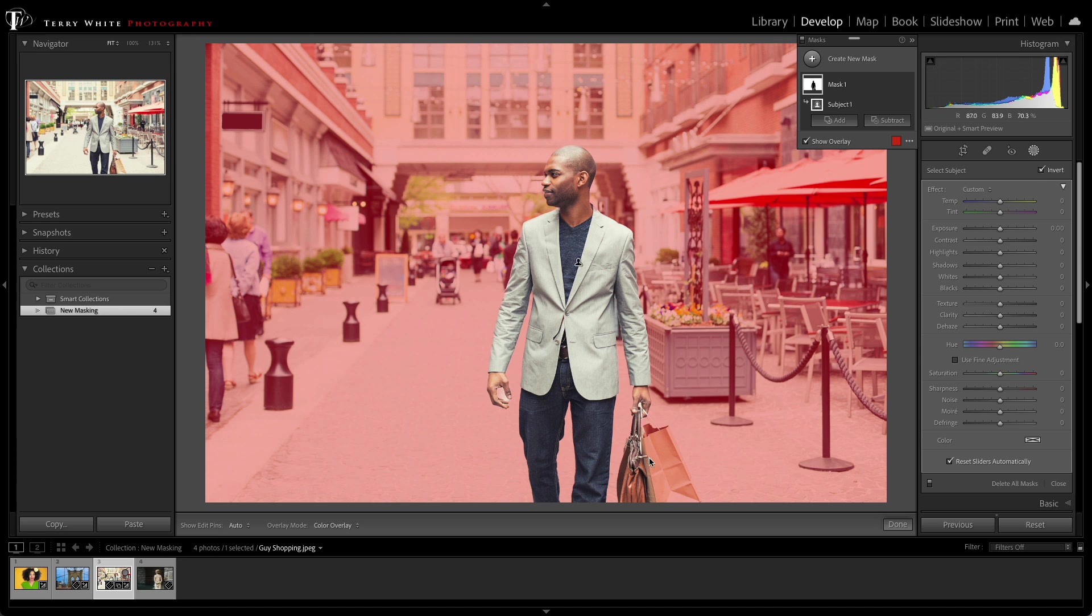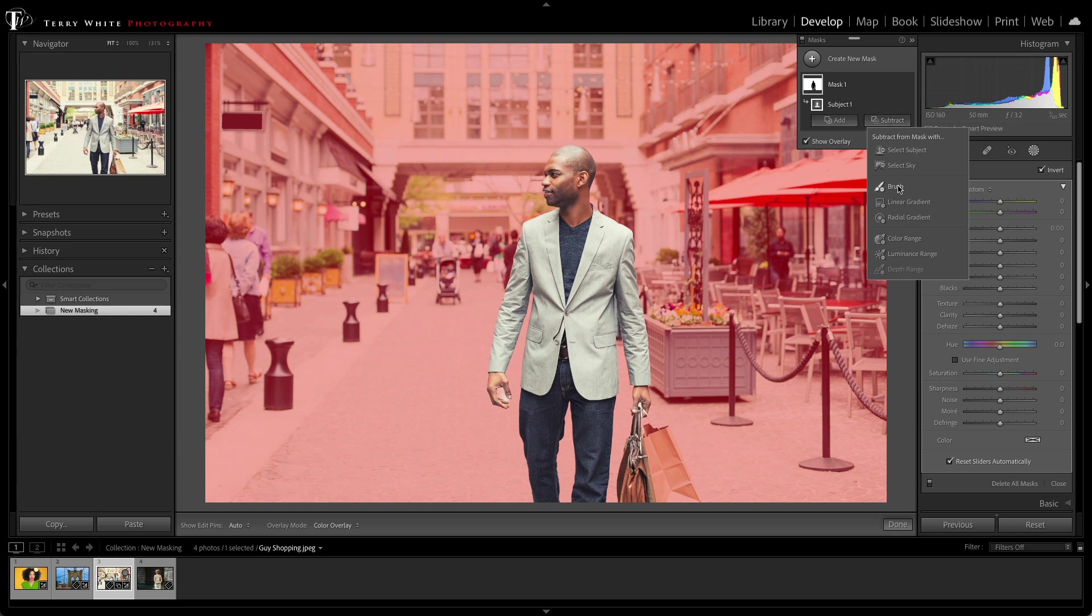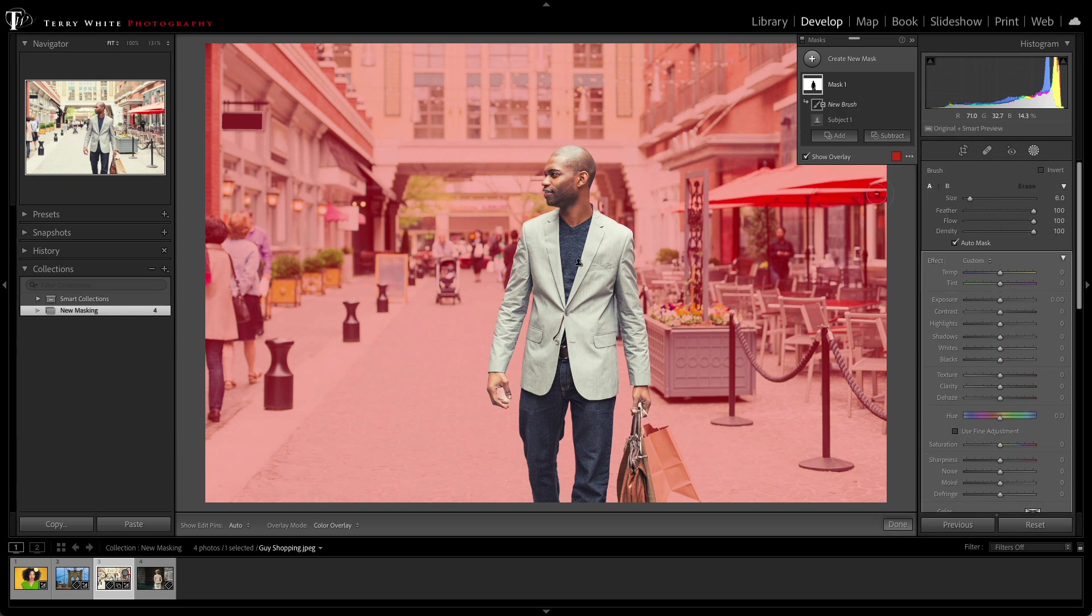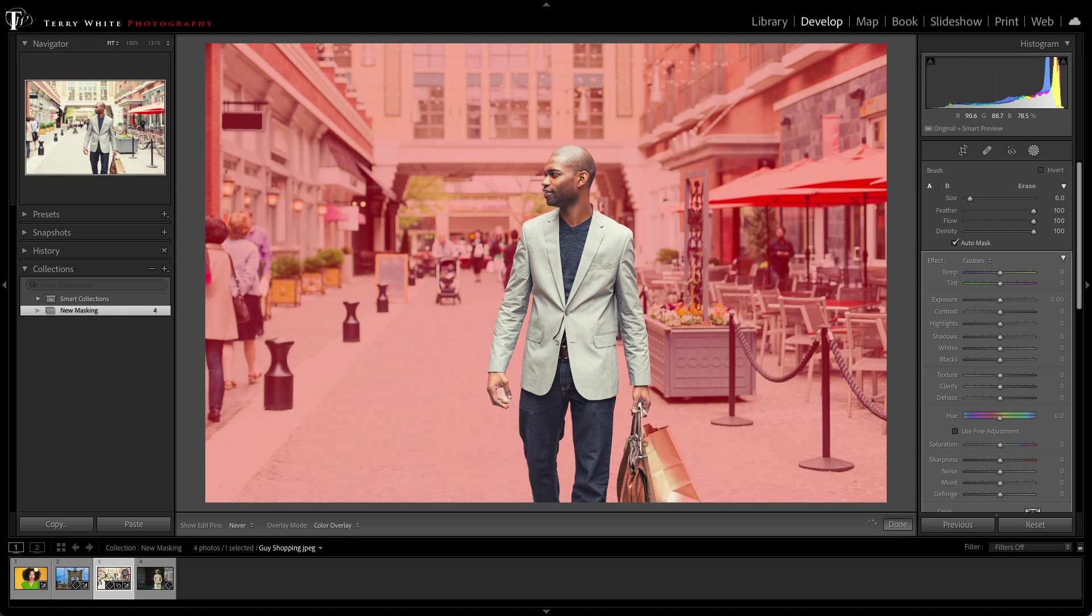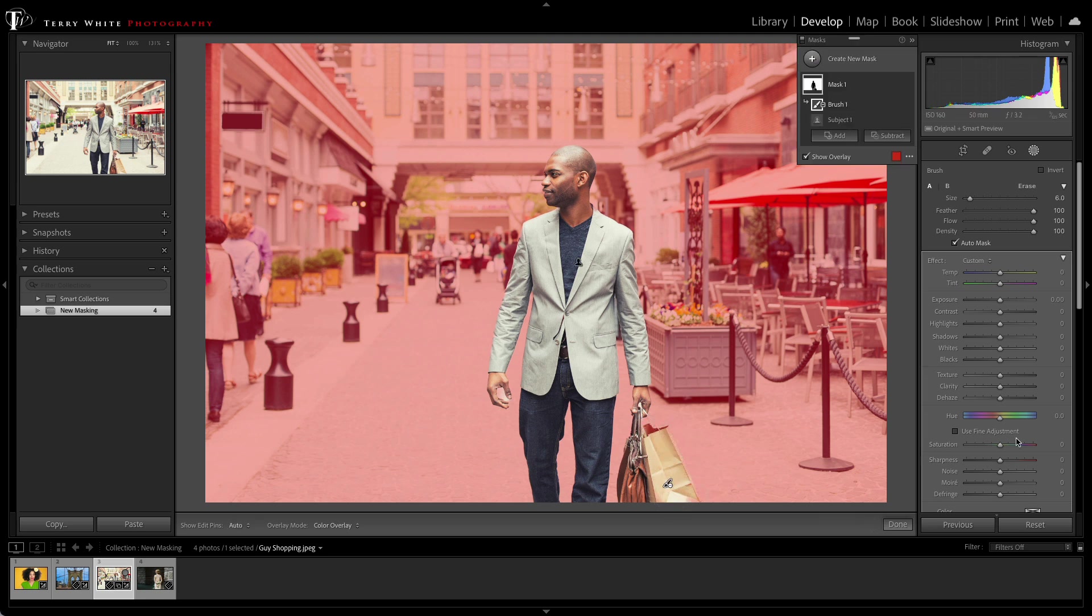But I noticed it missed the shopping bag. No problem. I can just click Subtract, use the adjustment brush, and I can just start brushing out that bag. So instead of having to brush everything or brush the subject, I just have to brush one little thing that I want to tweak.